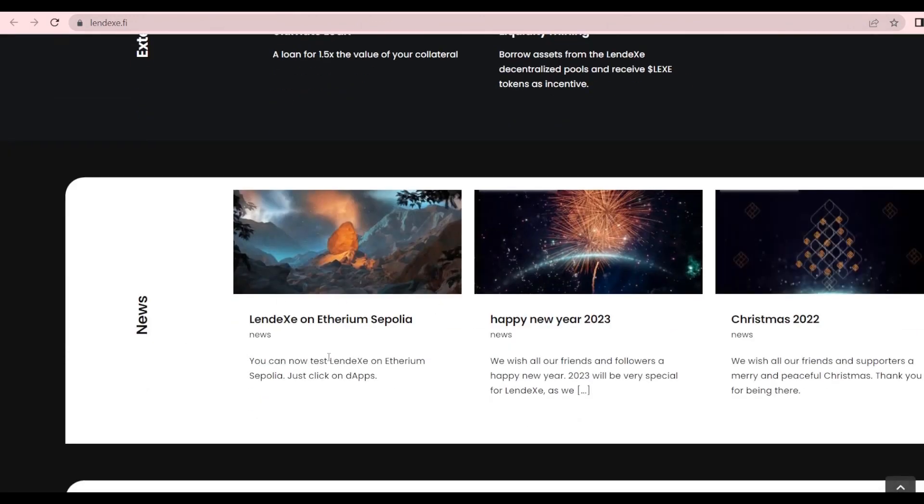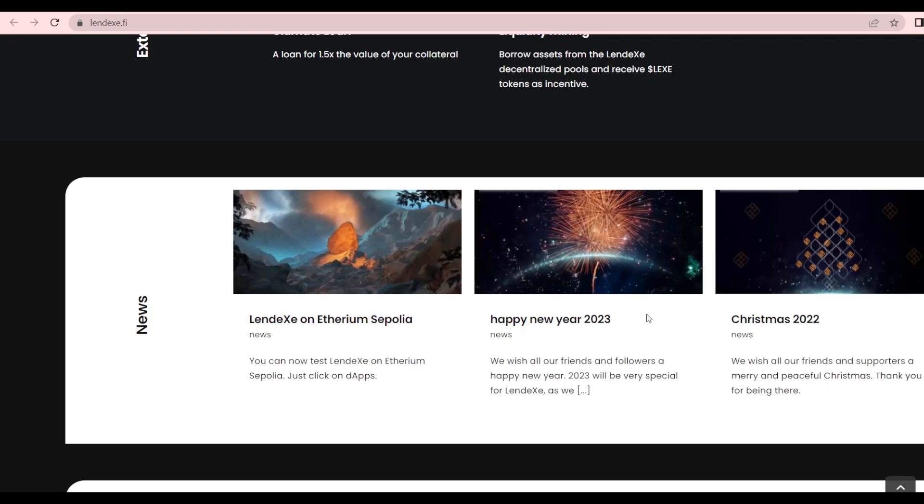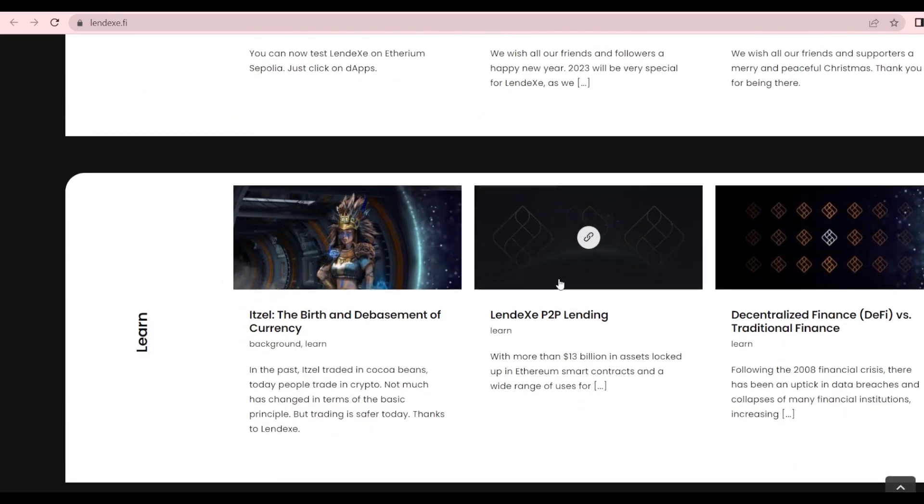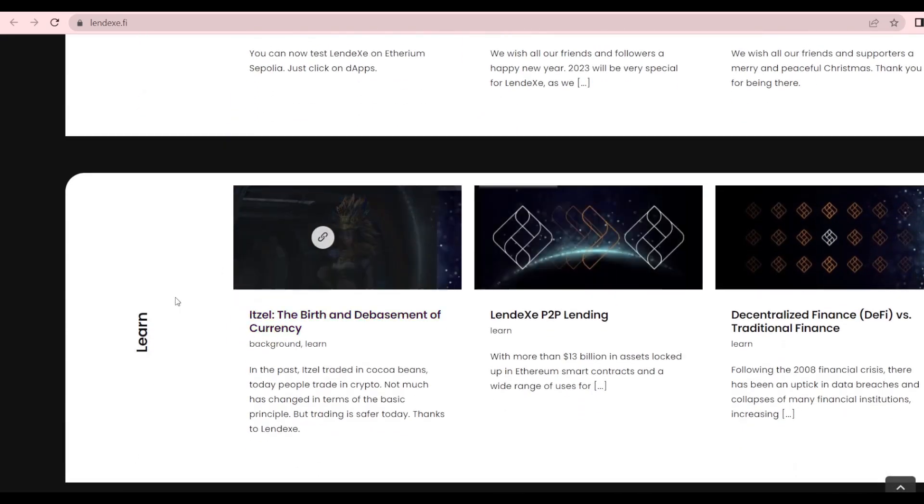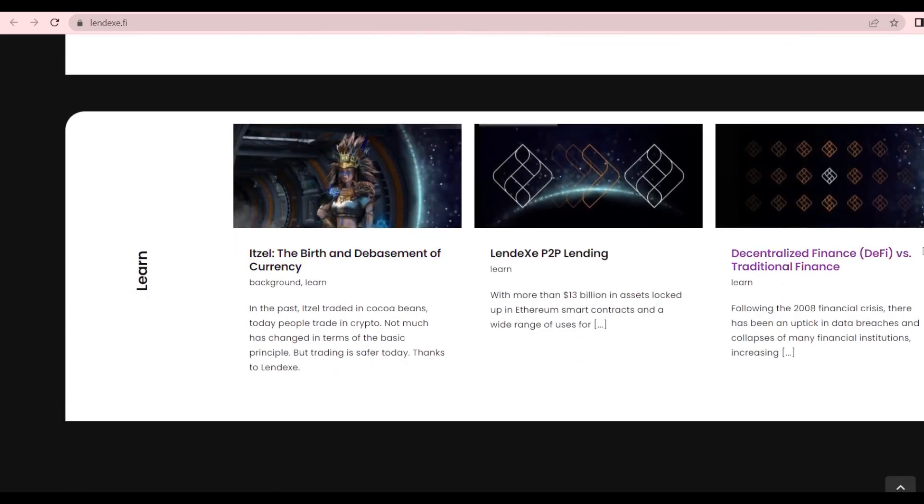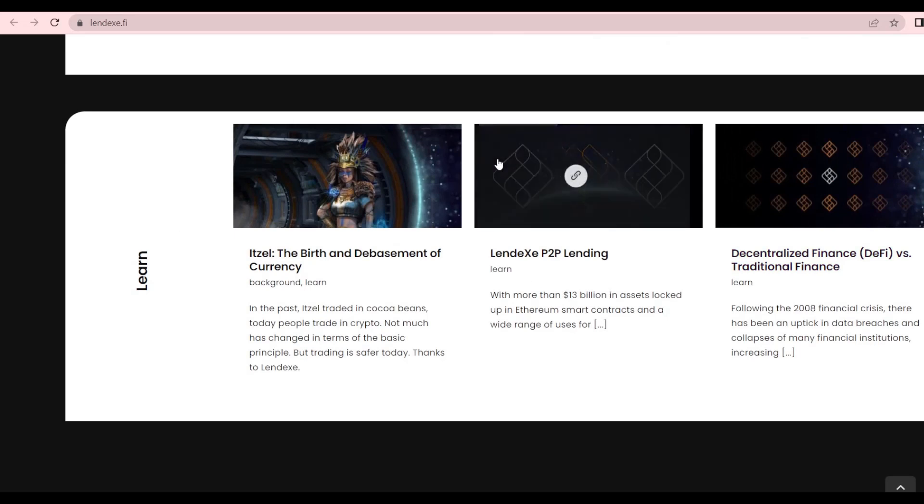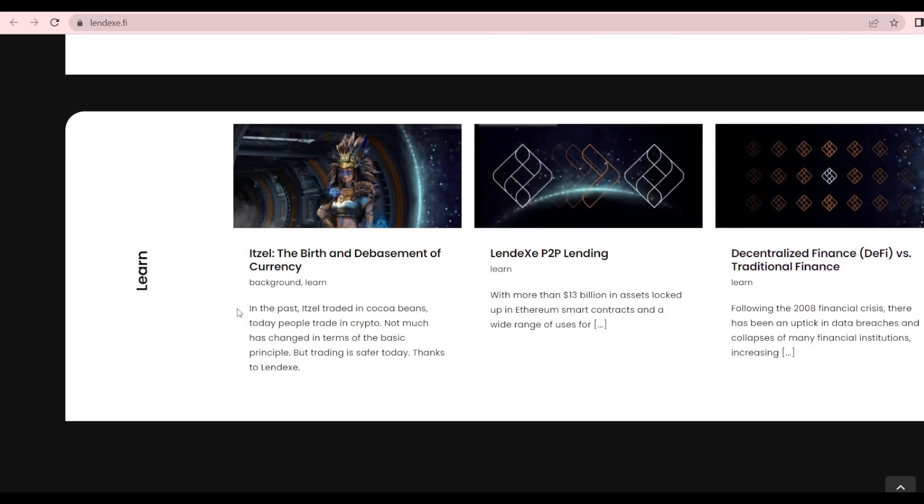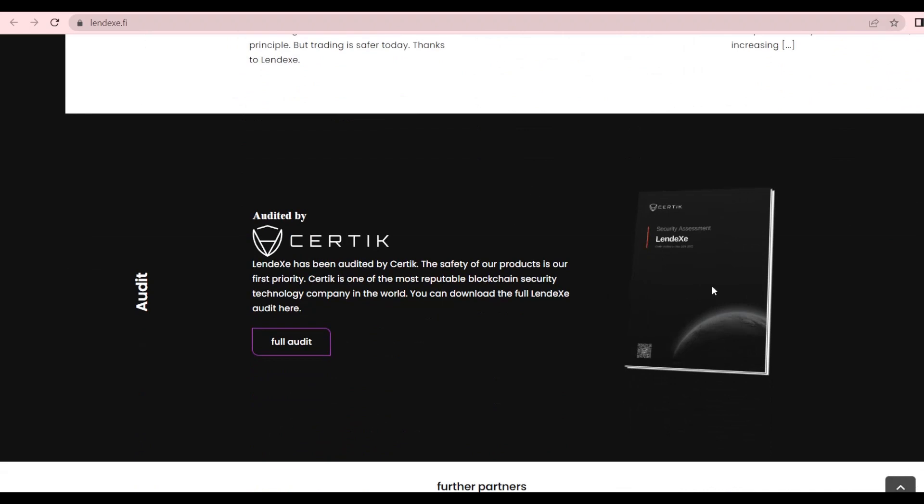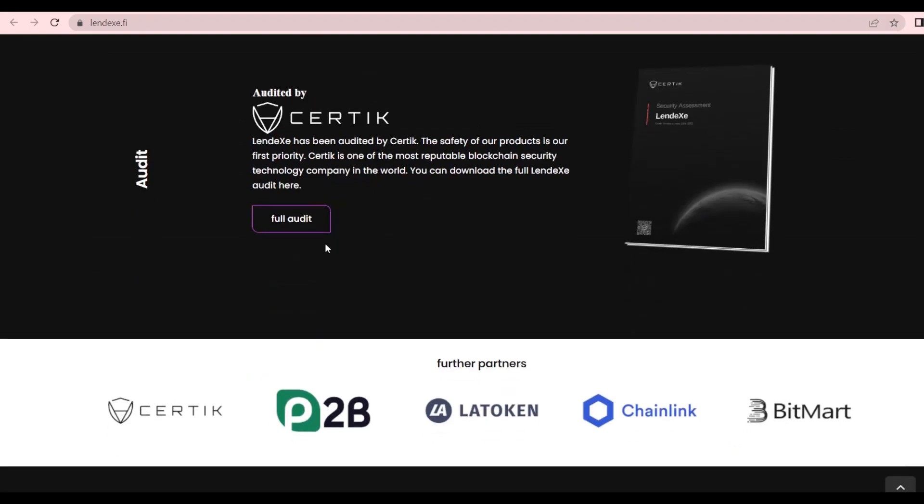Furthermore, we have some news like the Lendex on Ethereum Sepolia, happy new year wishes, and Christmas wishes. Also, a learning page where you can learn all sorts of stuff about different backgrounds: the birth of Bitcoin, the basement of currency, the Lendex P2P lending, etc.